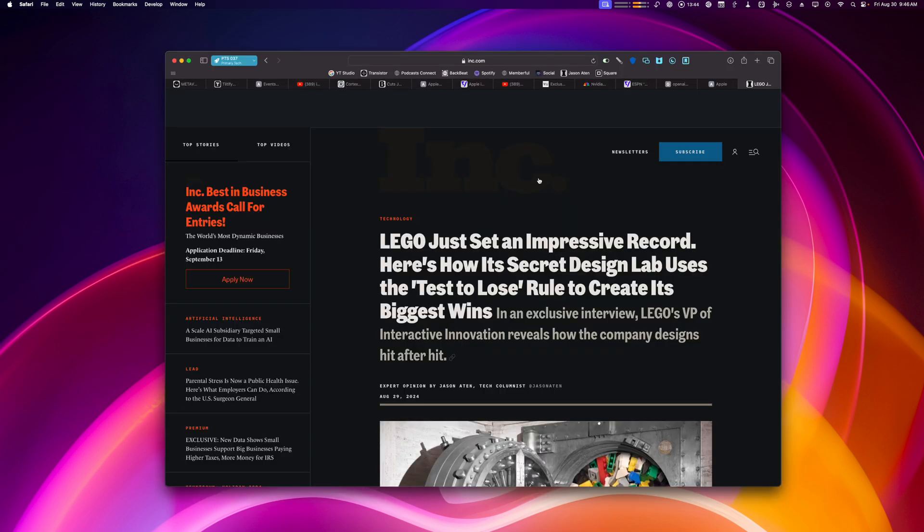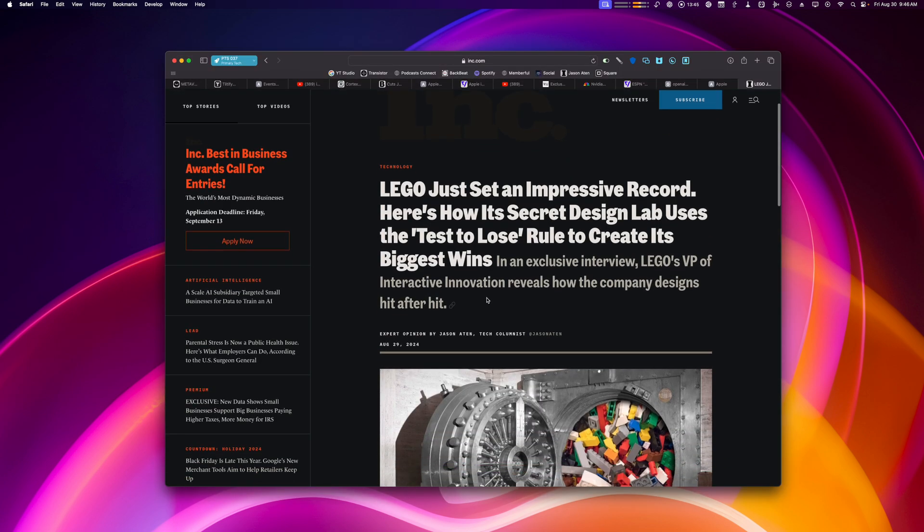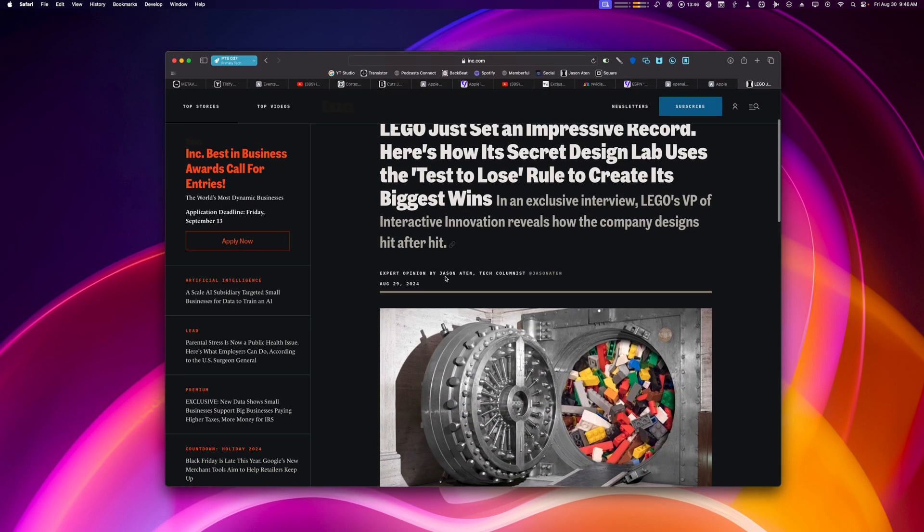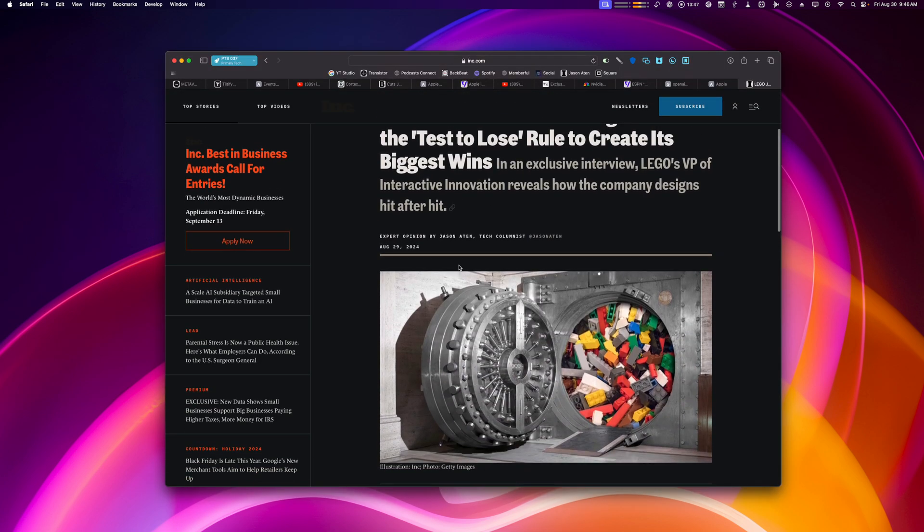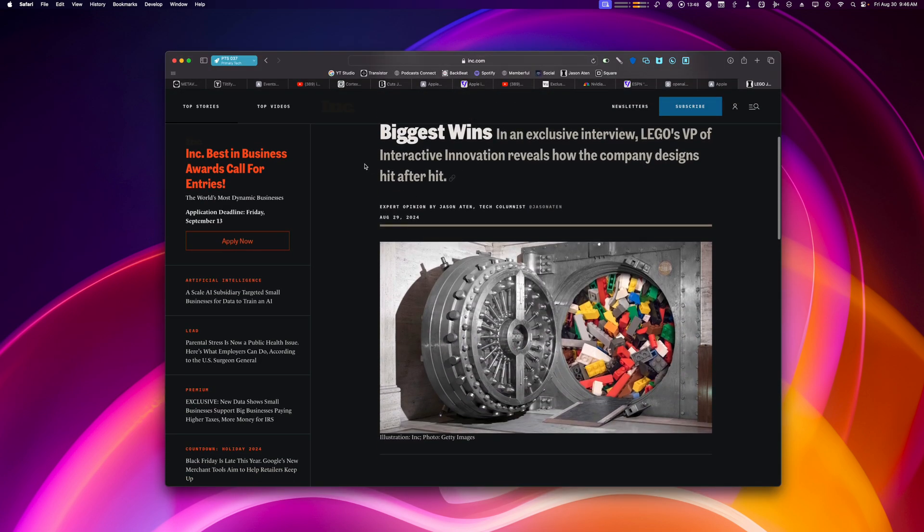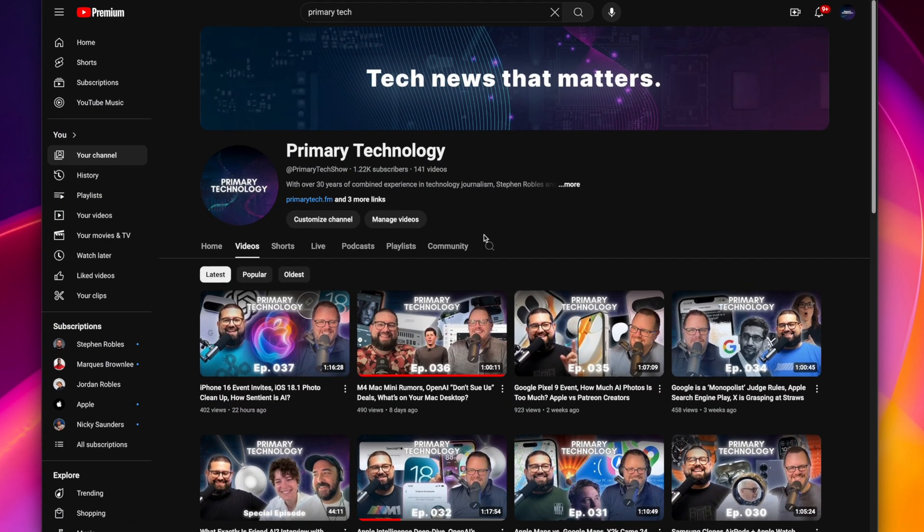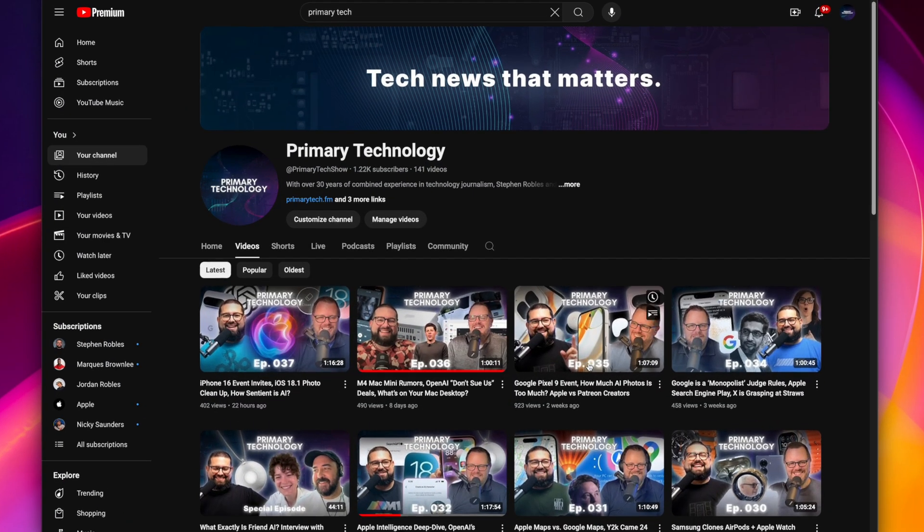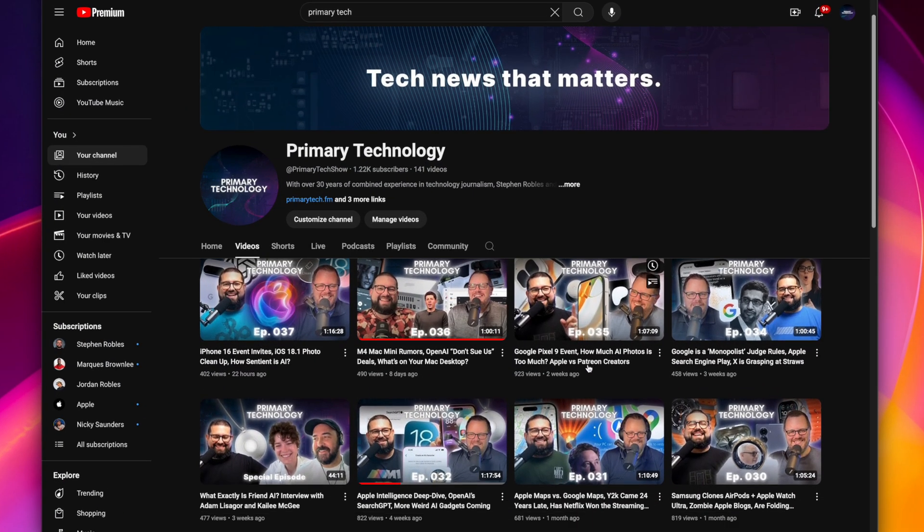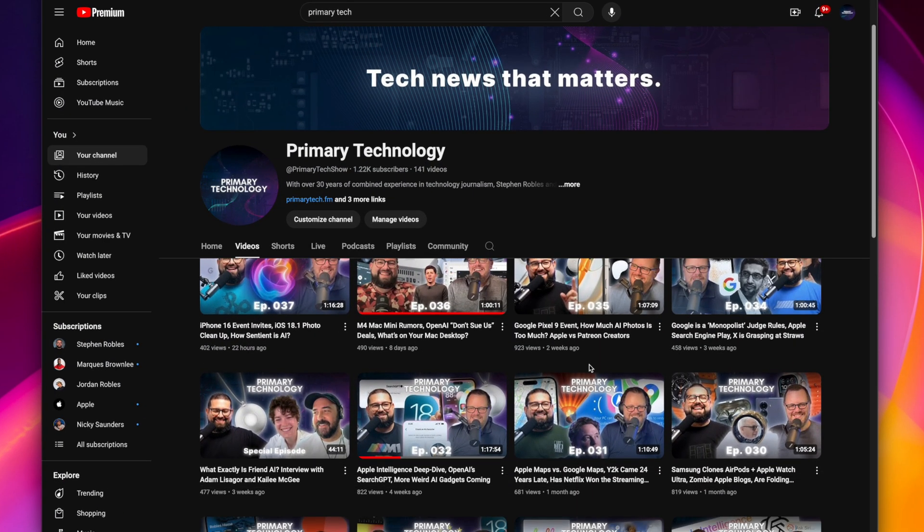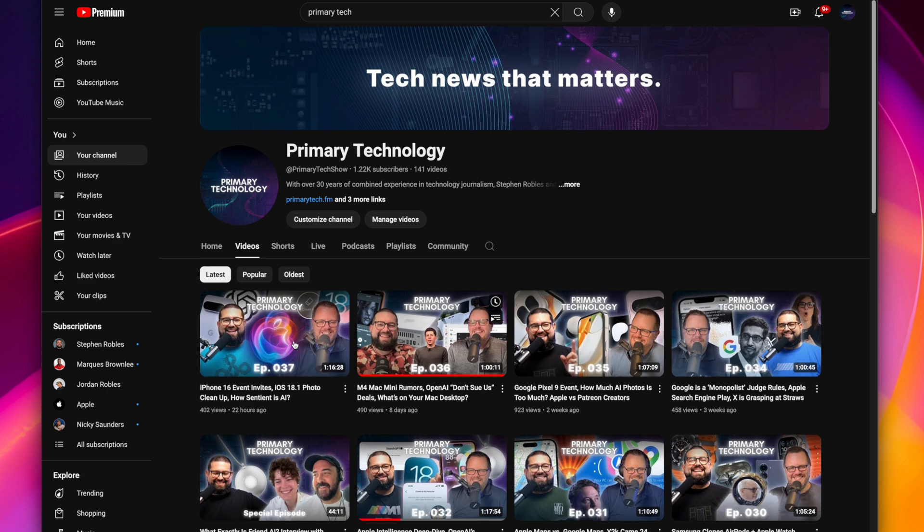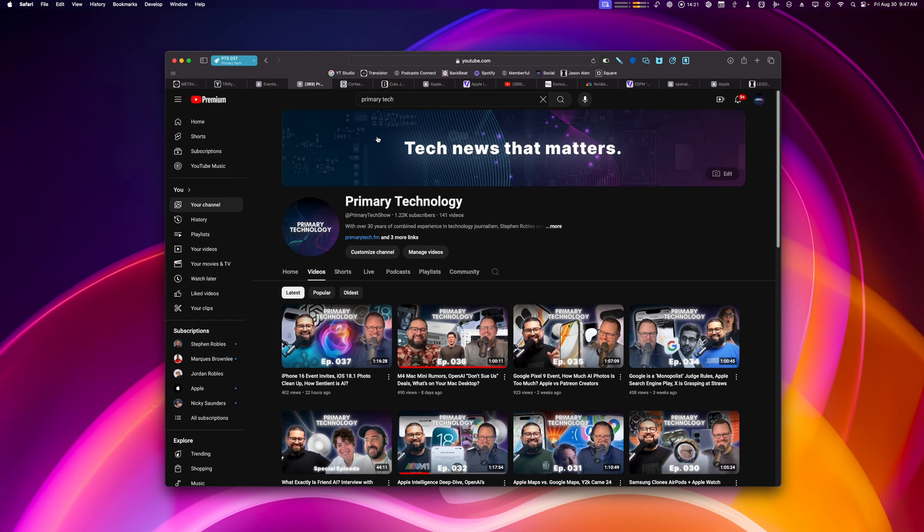For instance, maybe I'm on ink.com reading Jason Aten, who's actually my co-host on the Primary Technology podcast. If you're interested in tech and all, you should totally subscribe. New episodes come out every Thursday. You can watch the full video here on YouTube or listen in your podcast app of choice. Links are in the description to subscribe.